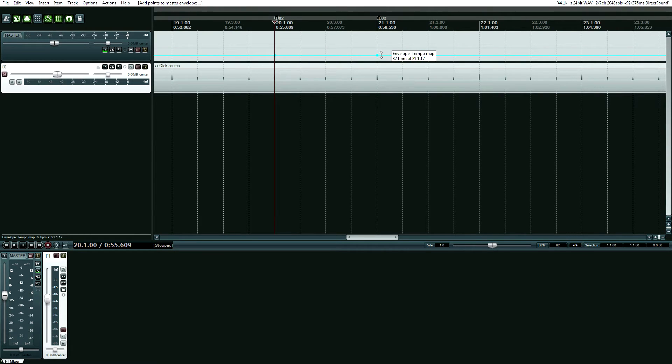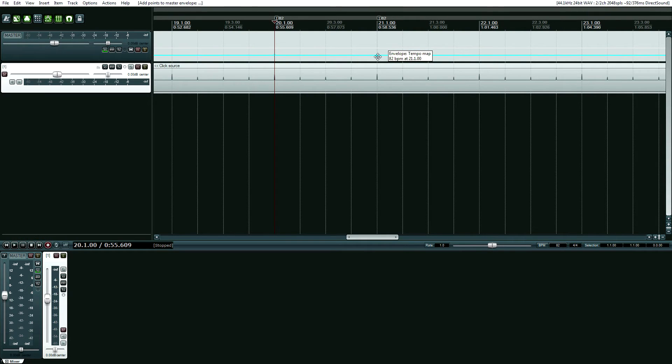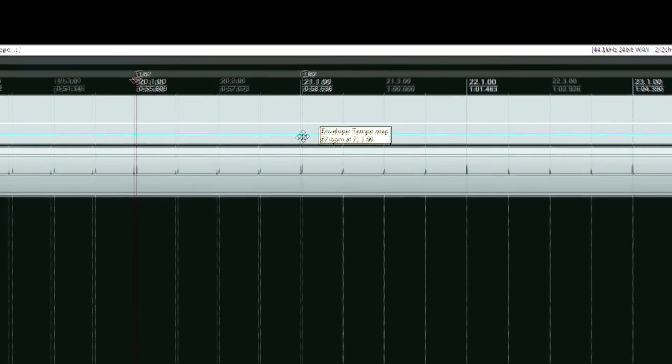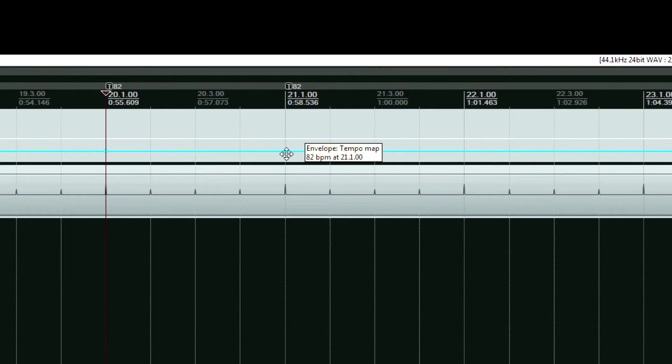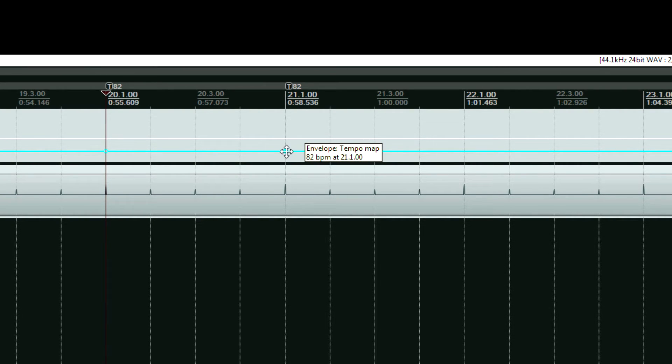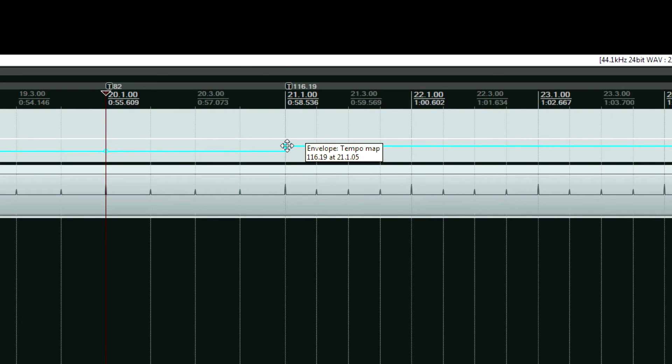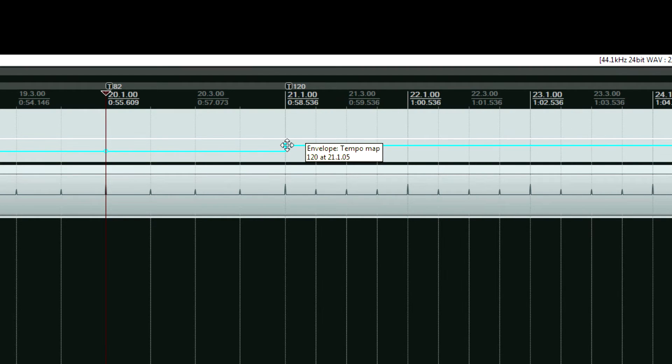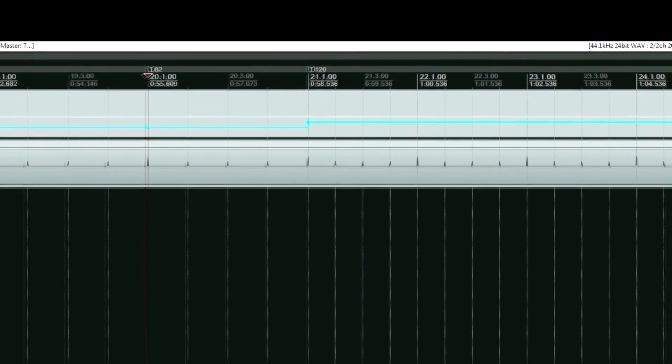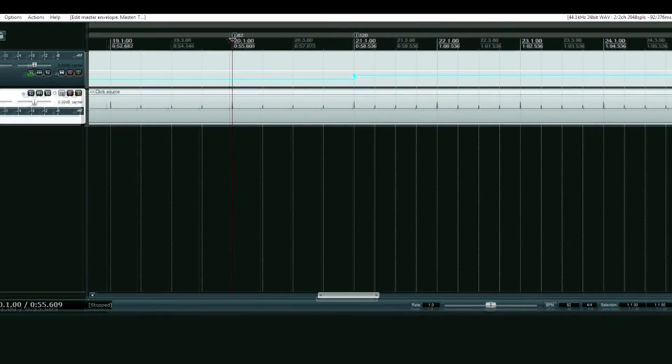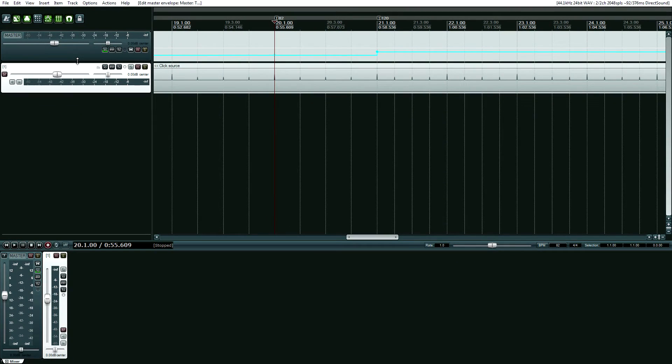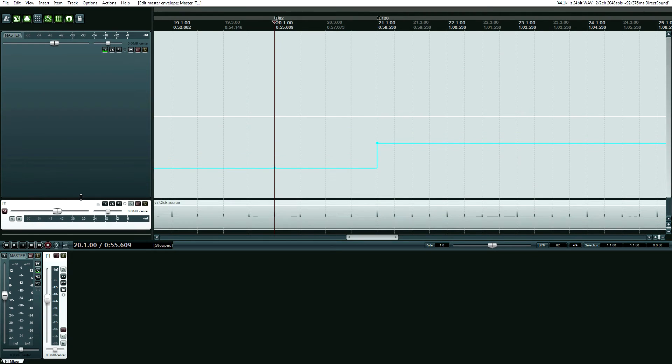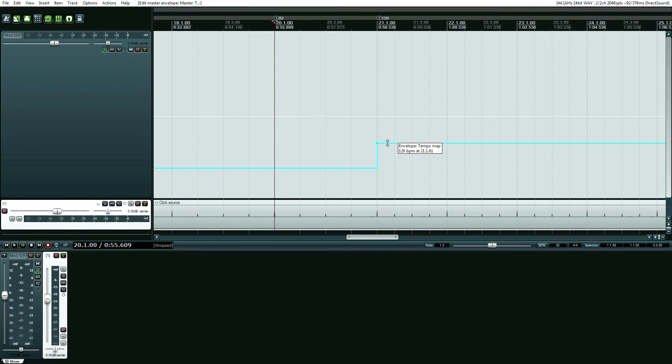So I shift clicked again. And then what I'm going to do is drag this point up and watch my beats per minute, my tempo number. Okay, so I made it 120. Now, if I need to make it any more precise, I can always click over here and drag to make this bigger. And then I can click and drag this again.